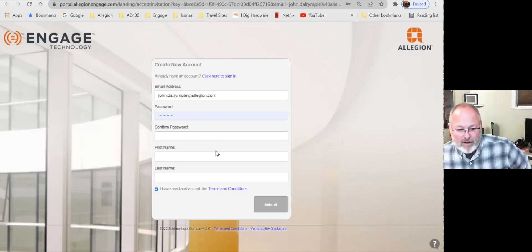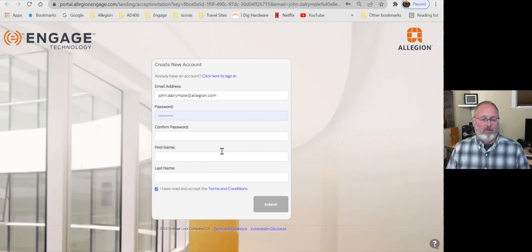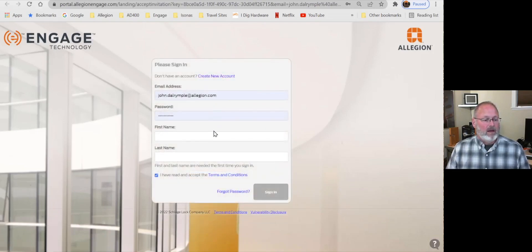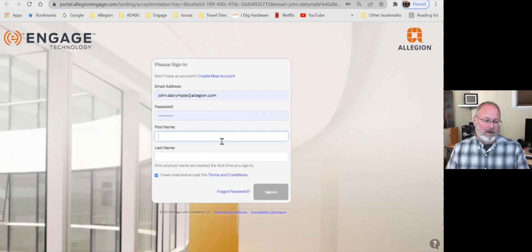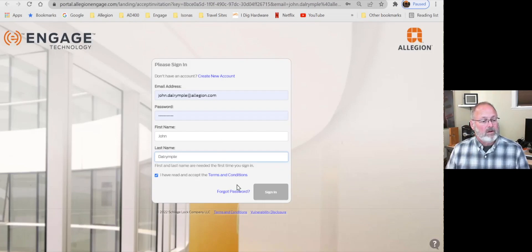Remember, in the video you were instructed to create a new account. You don't have to create a new account if you already have one — that's the case with me. So I'm going to sign in to an existing account. You can see my web browser has filled in my username and my password. I'm going to put in my first name and my last name, and then sign in.